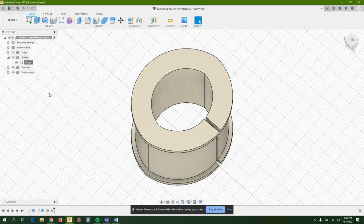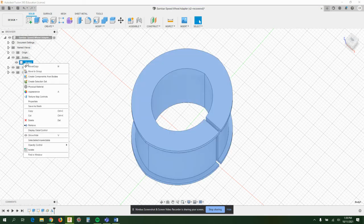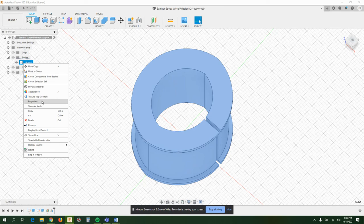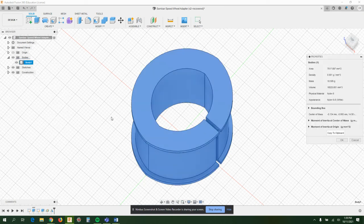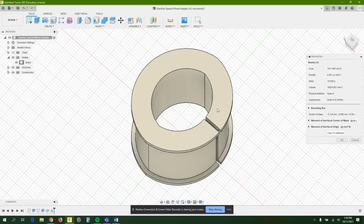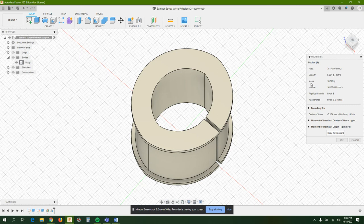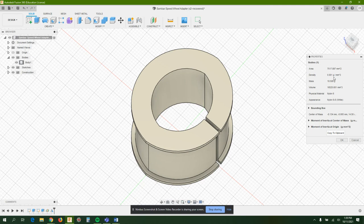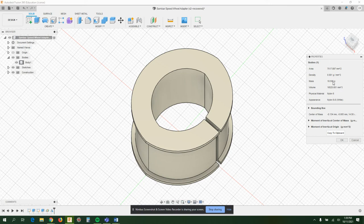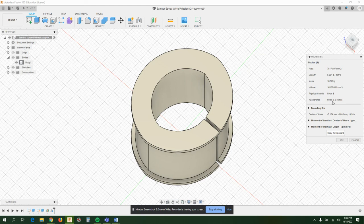You can get some more information here. Right-click on body again and you can see that there's a thing called properties. This will give you properties of your object. It'll give you the surface area of this product, the density using that plastic—that's a property of the plastic itself—how much it would weigh, the volume in this case in millimeters cubed, and some other material properties as well.